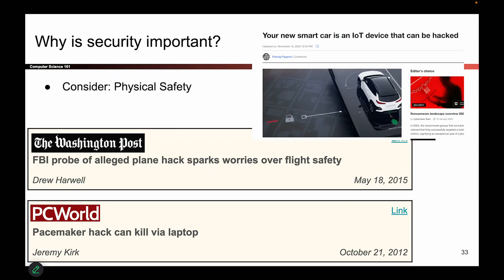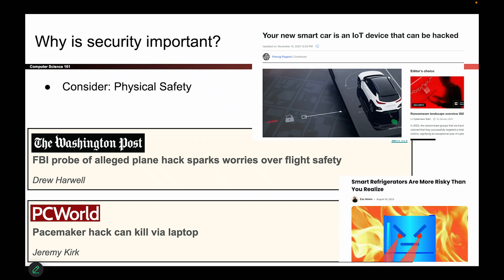Here's a bunch of headlines that show you security in action. Here's a car that got hacked. Here's a pacemaker — that's the thing they put in your body — apparently that can also kill you, so that's pretty grim. Planes can be hacked. The takeaway here is that security has physical implications: it can actually hurt you if you don't do it right, so it's very important that we do it properly.